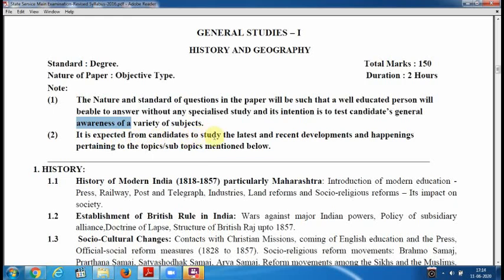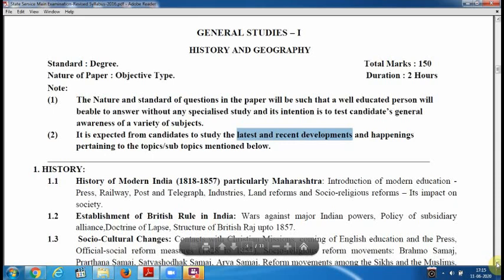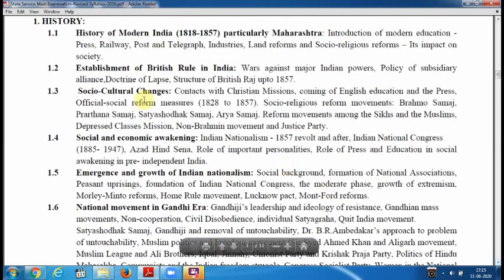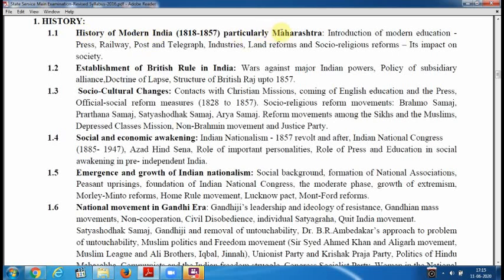It is expected from candidates to study the latest and recent developments. Now let's see the history syllabus. We have seen history in the Prelims — ancient history, medieval history, and modern history. The first section here is the history of modern India with respect to Maharashtra, specifically from 1818 to 1857.